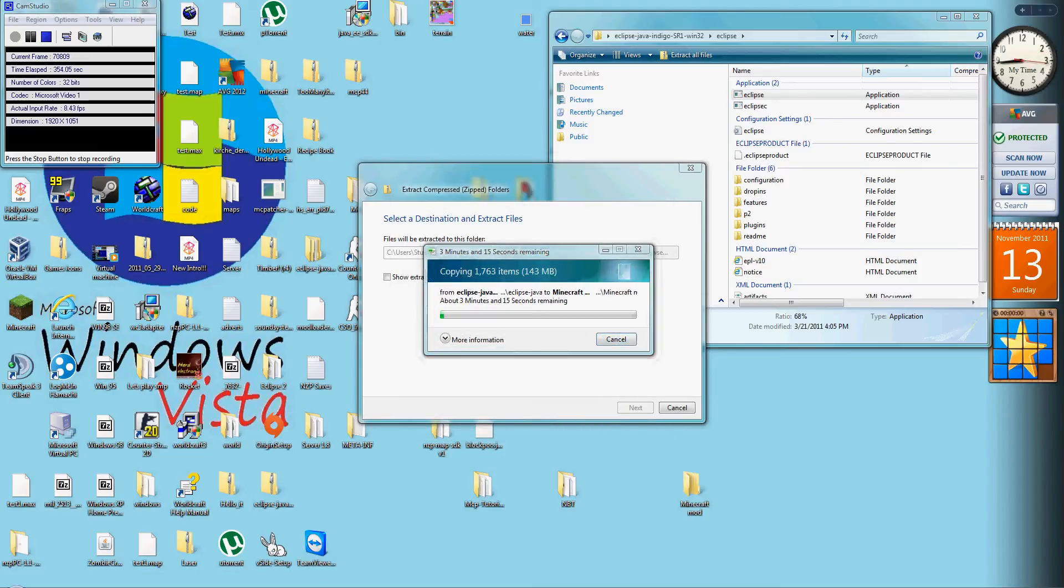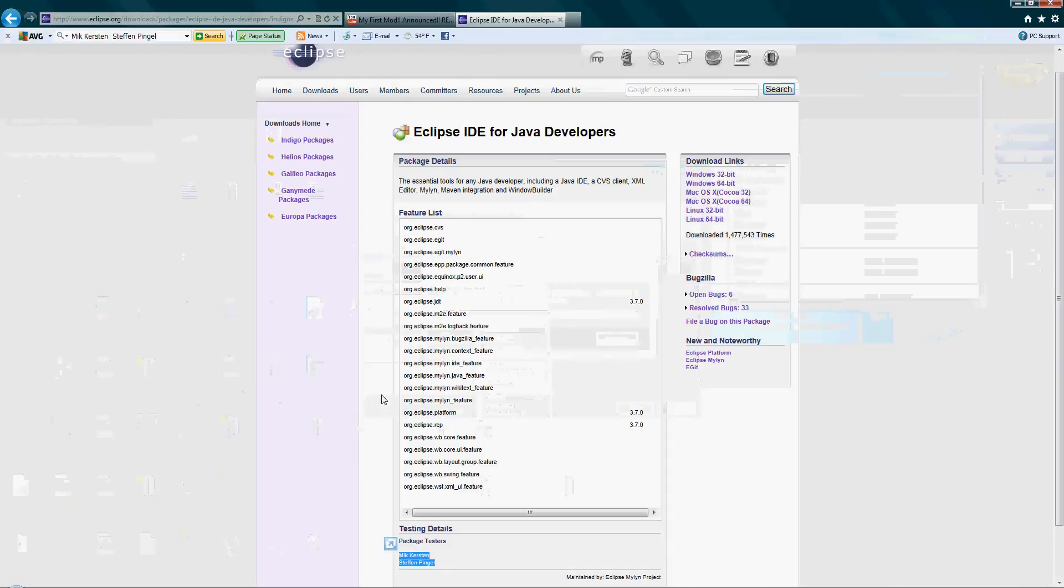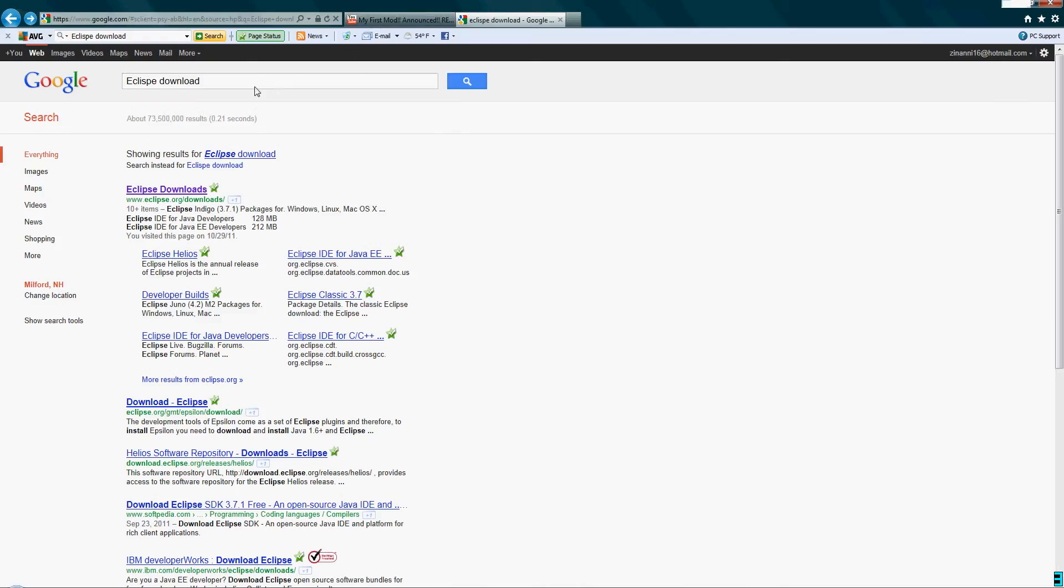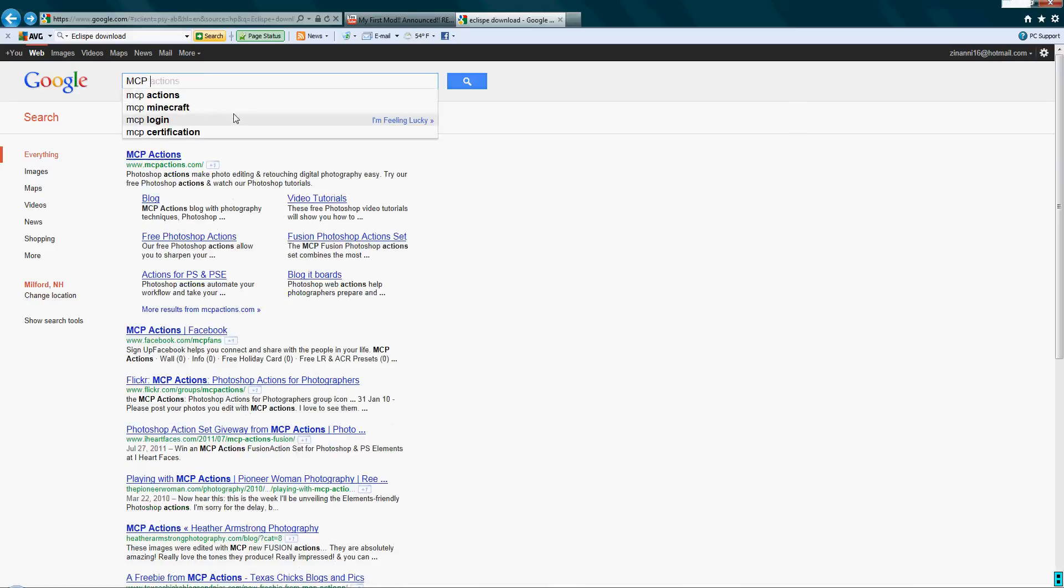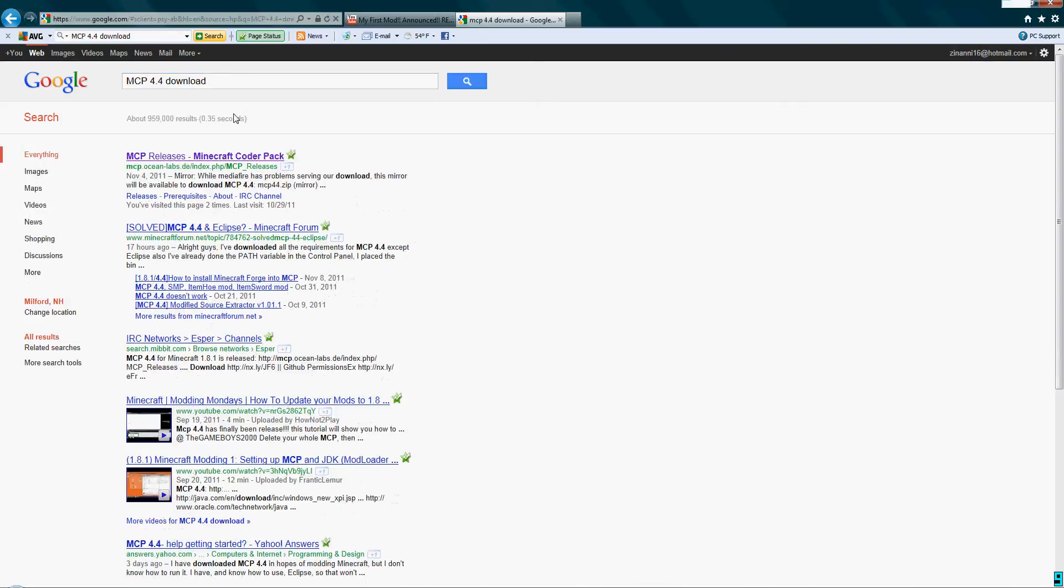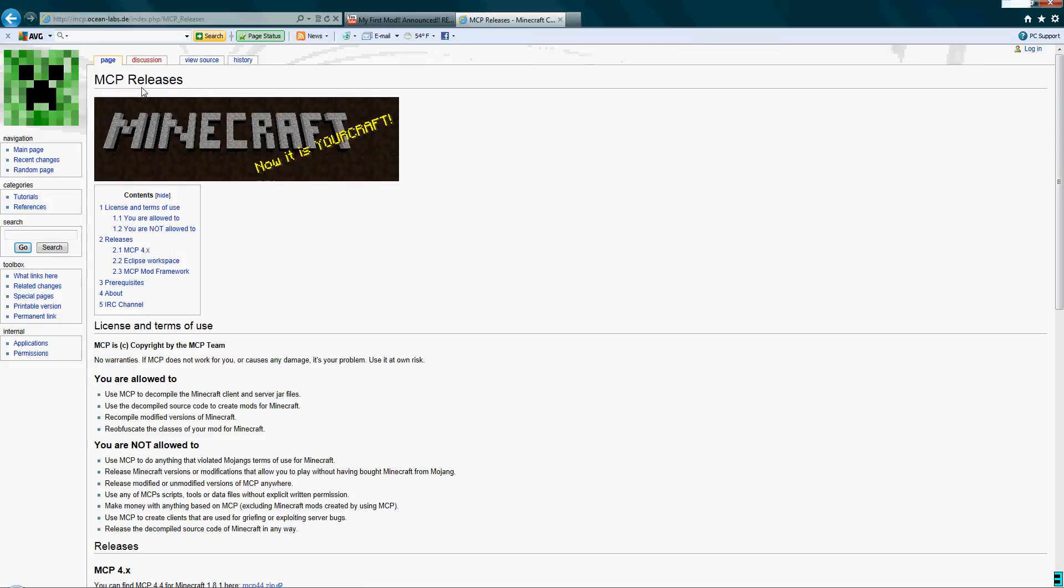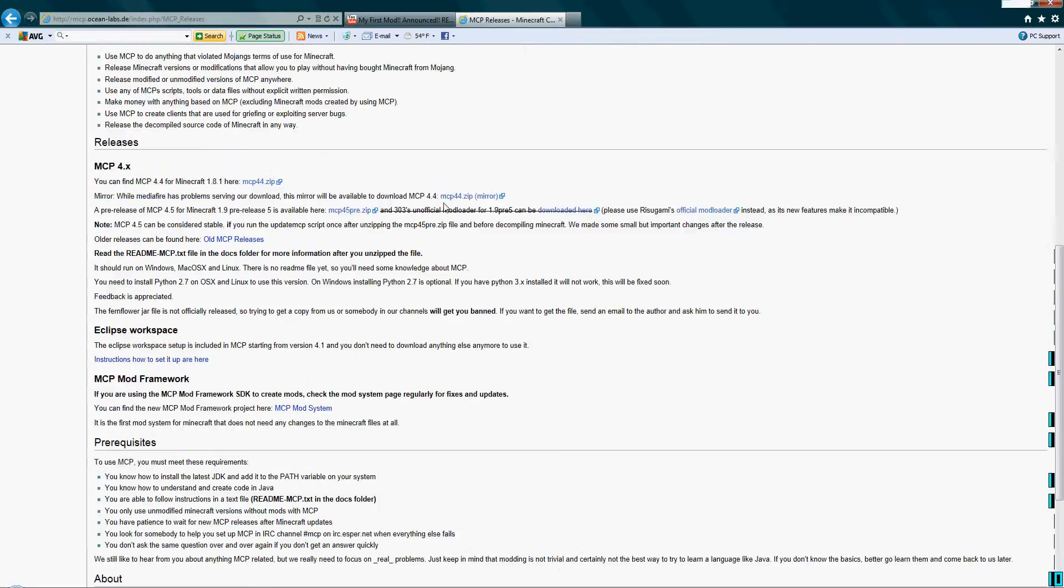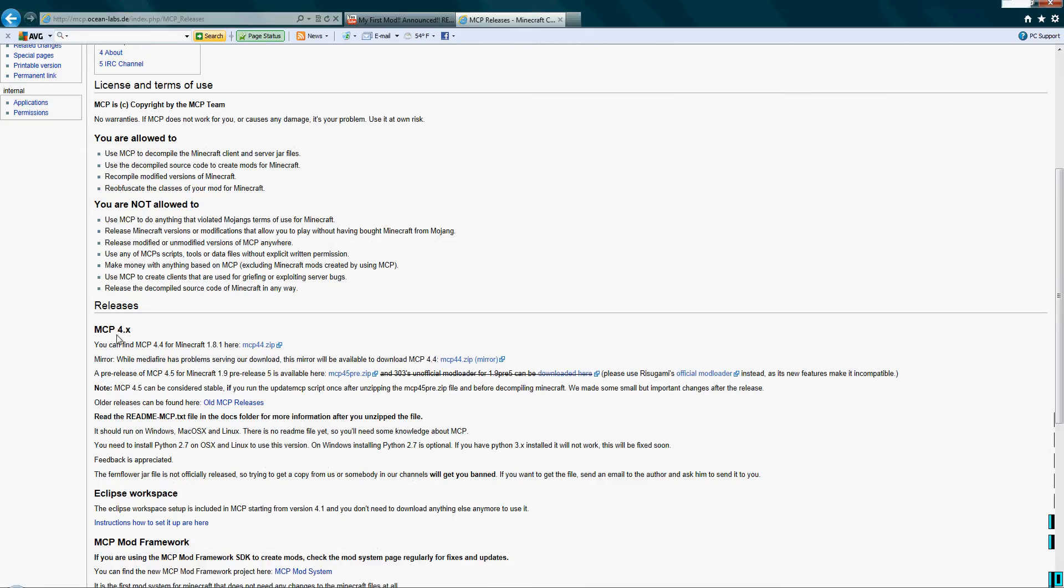Now while it's doing that, we're gonna need MCP. So go back to Google. If I forget to put this in, look up MCP 4.4 download, or whatever one's most recent. Just look up MCP download. MCP releases. Minecraft modding, you get the point. Minecraft Coder Pack. Go down where it says MCP and then 4.7 or whatever. They have MCP 4.4.